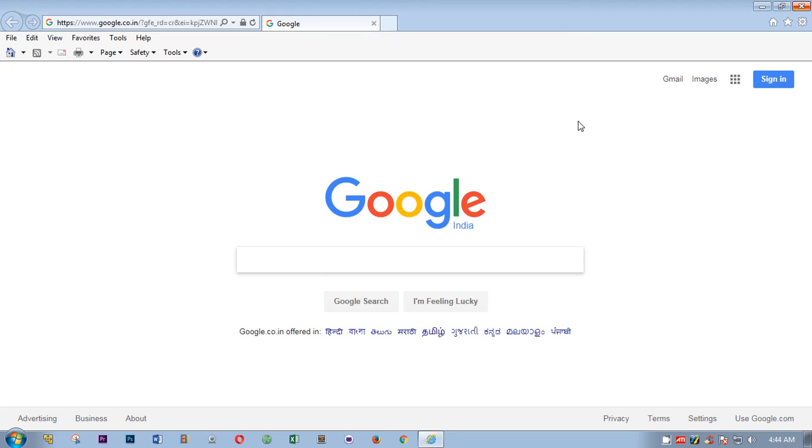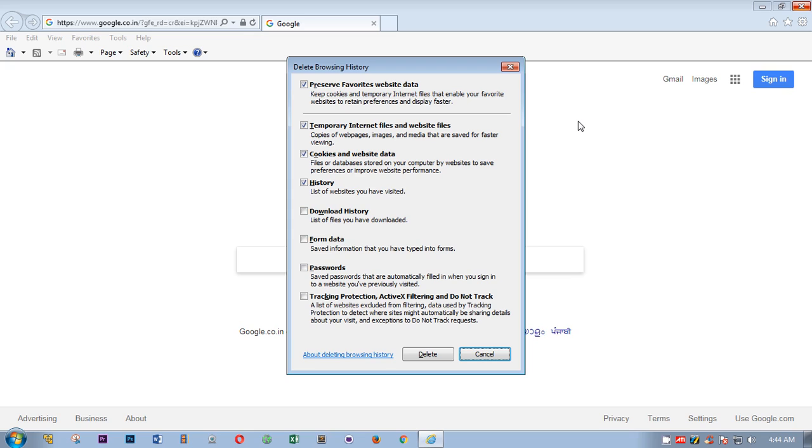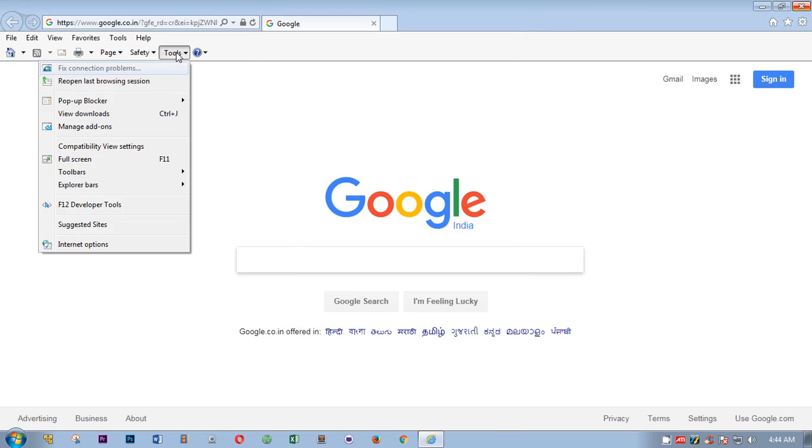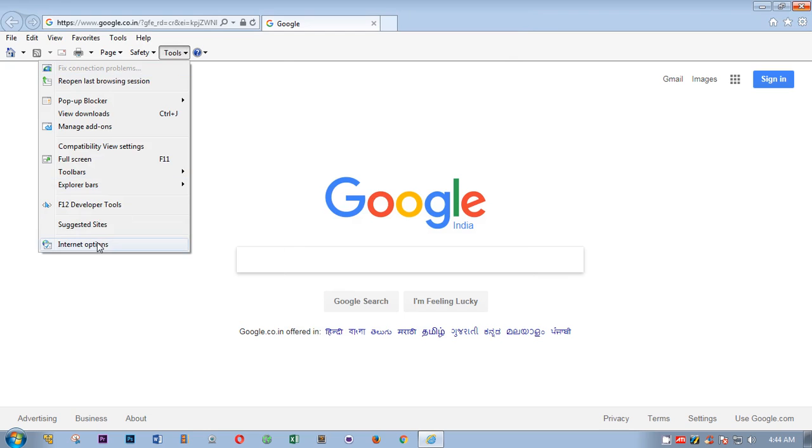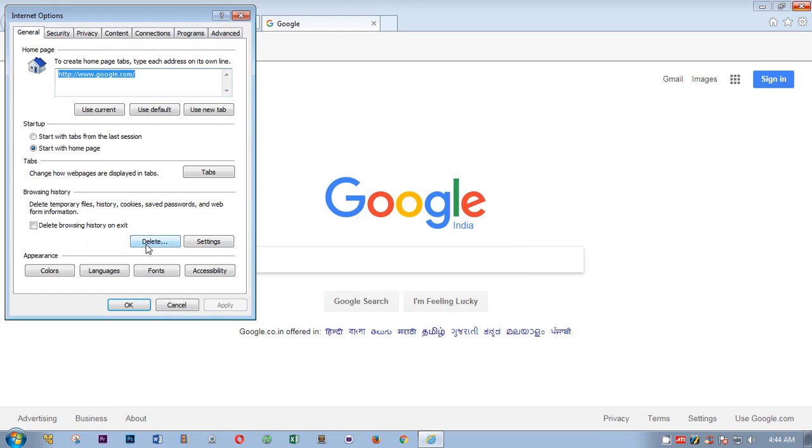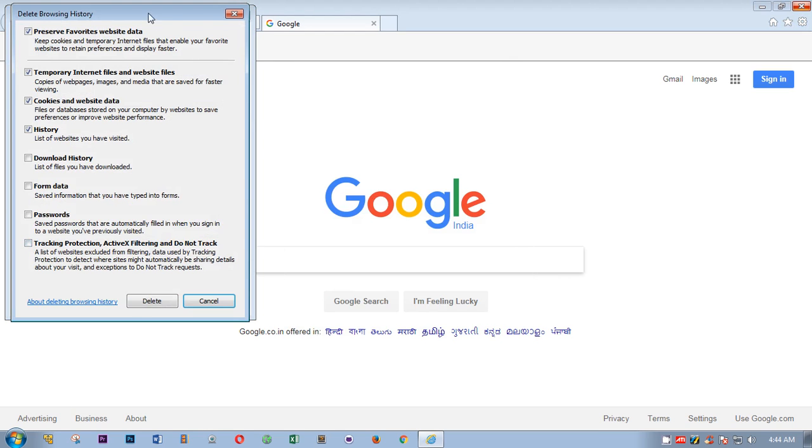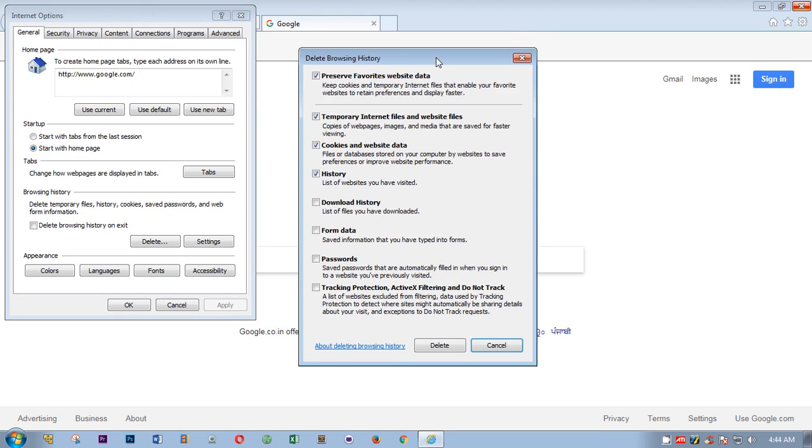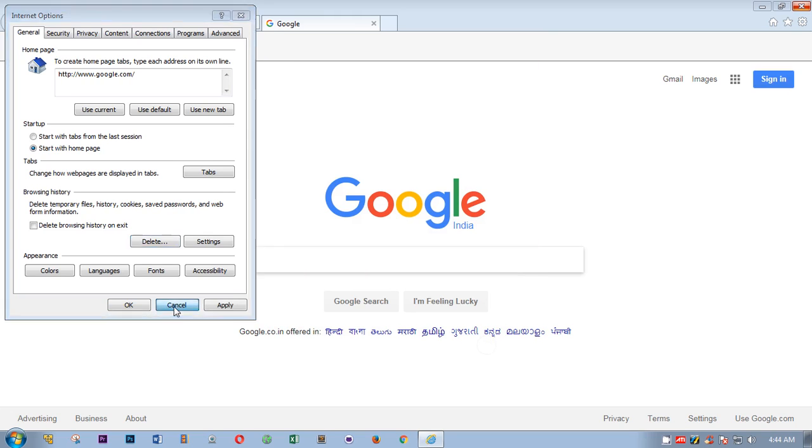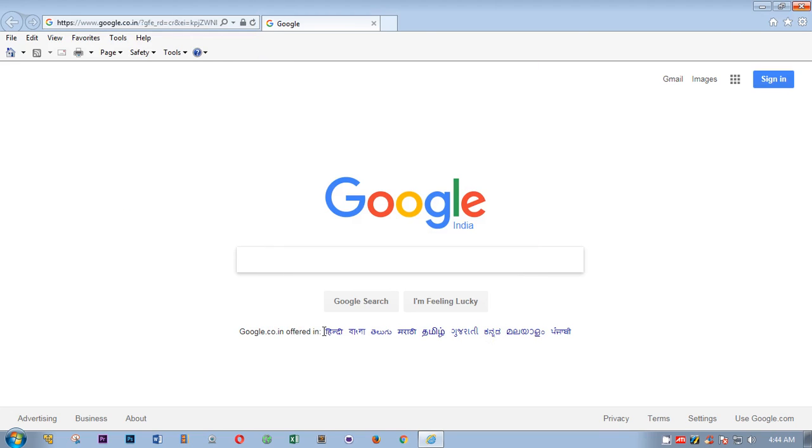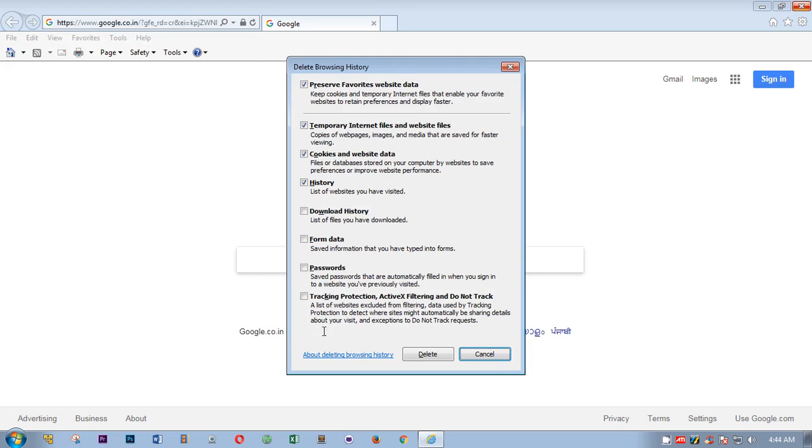So you have to press Ctrl+Shift+Delete, and then this is the same Delete Browsing History window. You can get here, or here in Options and then Delete. You'll get the same window. I'm going to press Ctrl+Shift+Delete.